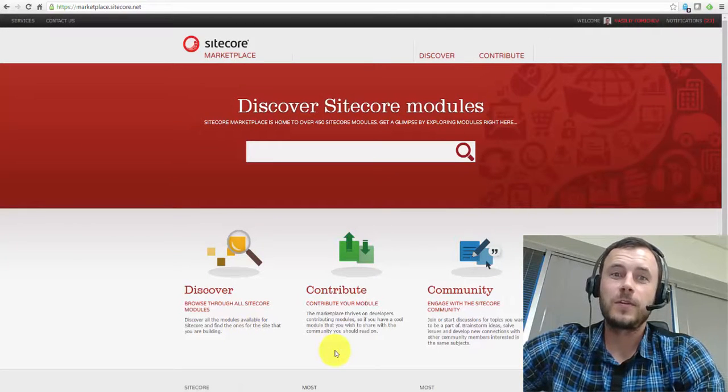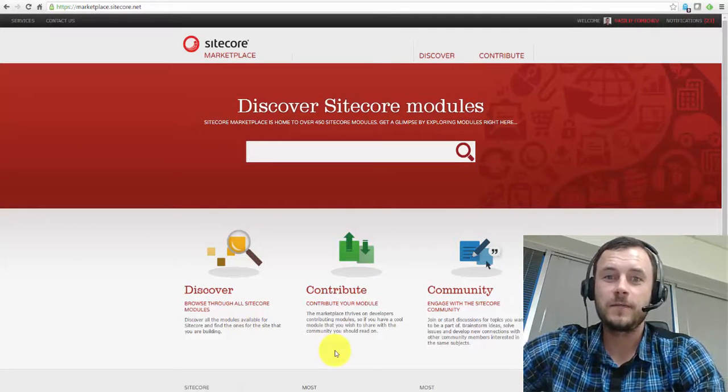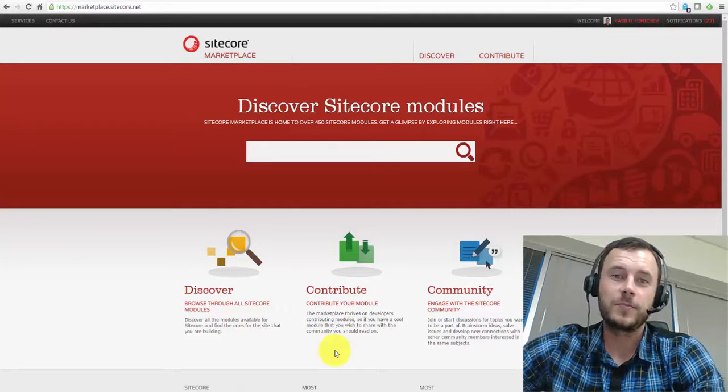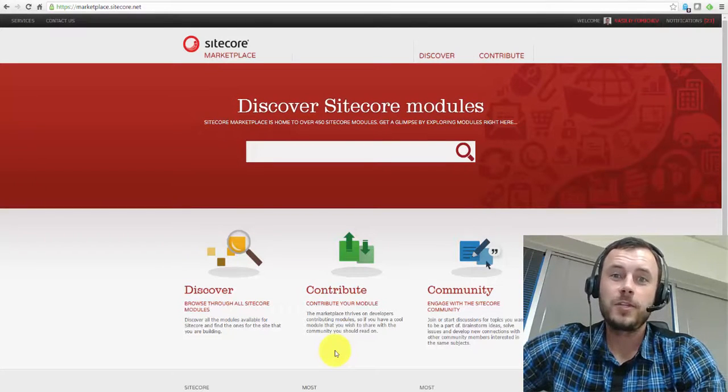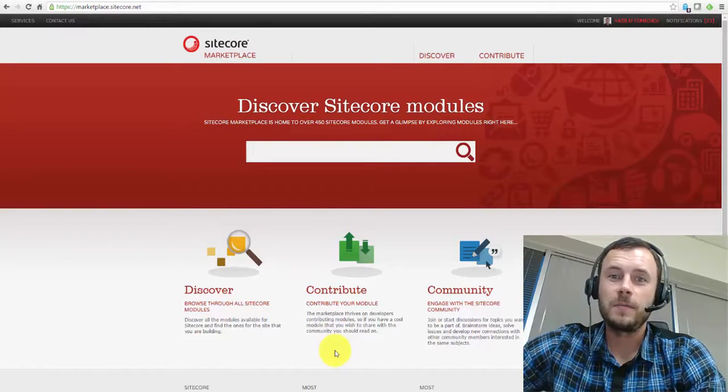Hi there Sitecore Enthusiasts and welcome to the next episode of Friday Sitecore Best Practices. My name is Vasily Fulmachev and I'm a Sitecore Technology MVP.